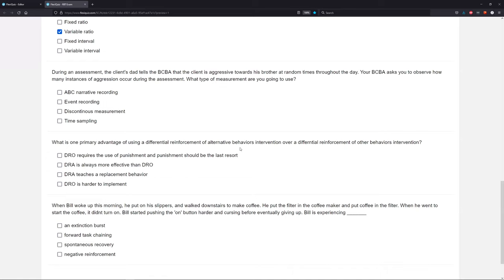Are you using discontinuous measurement? No, because you're recording every instance of behavior — discontinuous measurement only records some instances of behavior. Time sampling uses time, which we're not doing, and time sampling is discontinuous. We're using continuous measurement — we're using event recording, also known as frequency. This question becomes extremely easy once you study, and that's the great thing about the RBT exam: once you get good at it, the test becomes very easy. You just have to work at it.